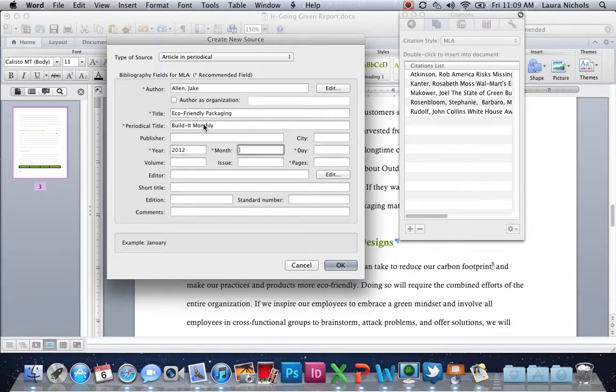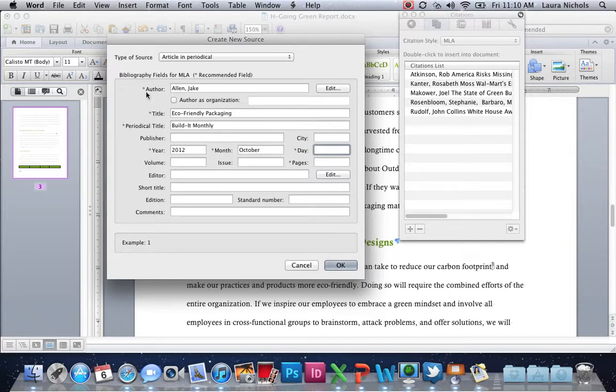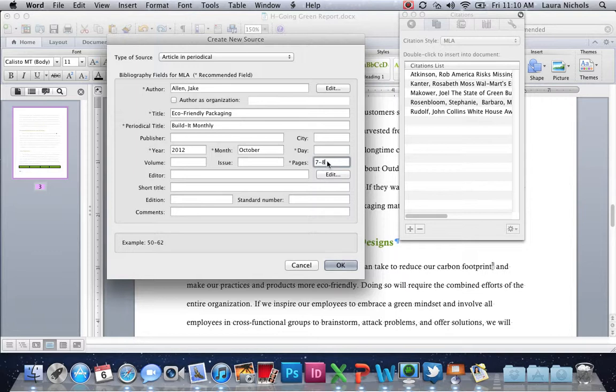The month published is October. We don't know the day, so we're going to leave day blank even though you see the star here. Usually a star means it's a required field, but there's not a specific day that we found. The next thing we need is page numbers, and that's seven through eight. So once you have all of that filled in, click on OK.